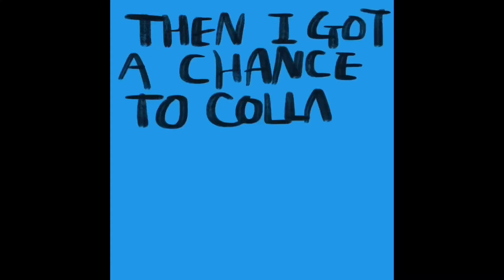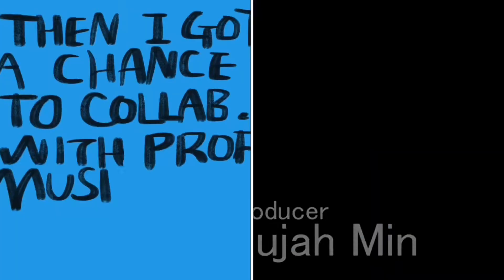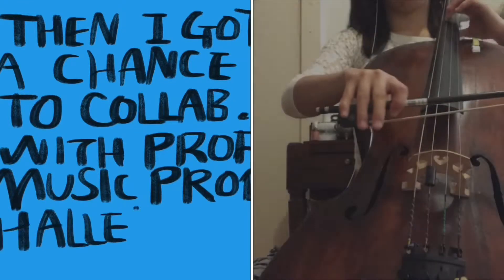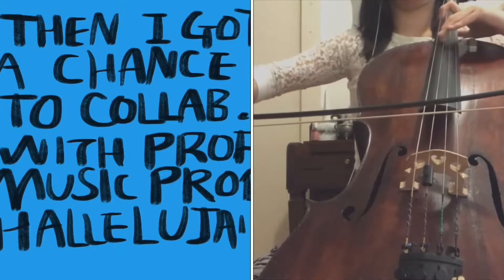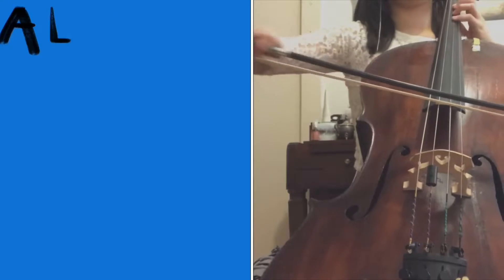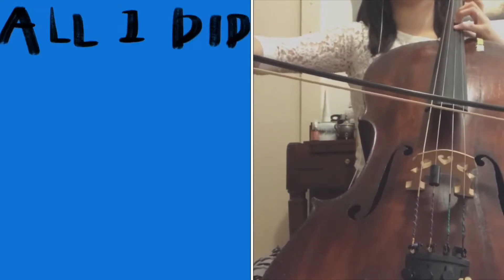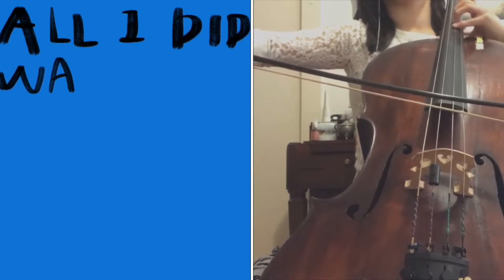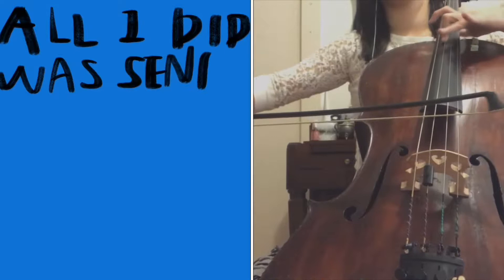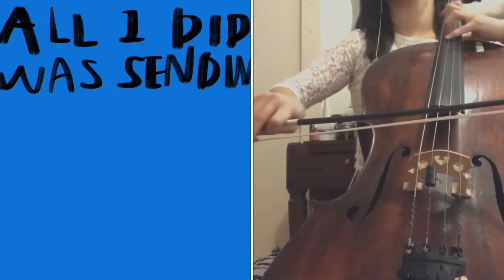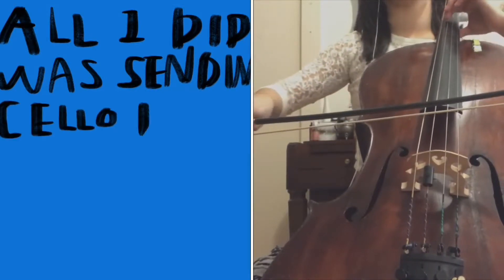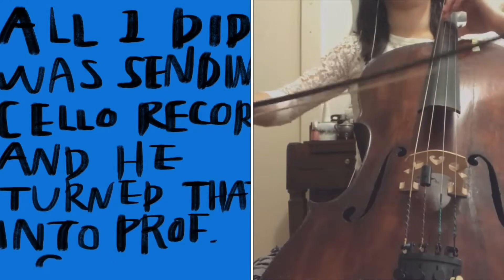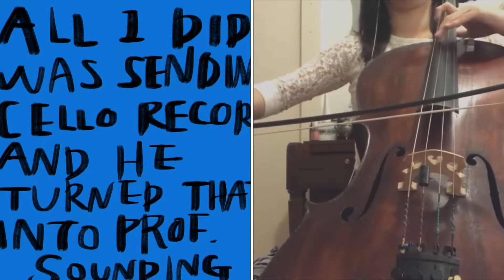Then I got a chance to collaborate with producer Hallelujah Min at Hitbank Entertainment and it was enlightening. The collaboration experience changed my thoughts about home recording because all I had to do was give him the iPhone recording of my cello playing, but he turned it into a professional sounding recording.